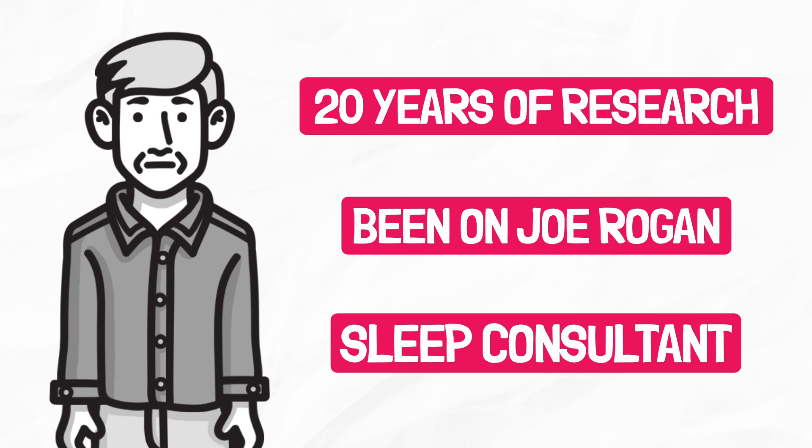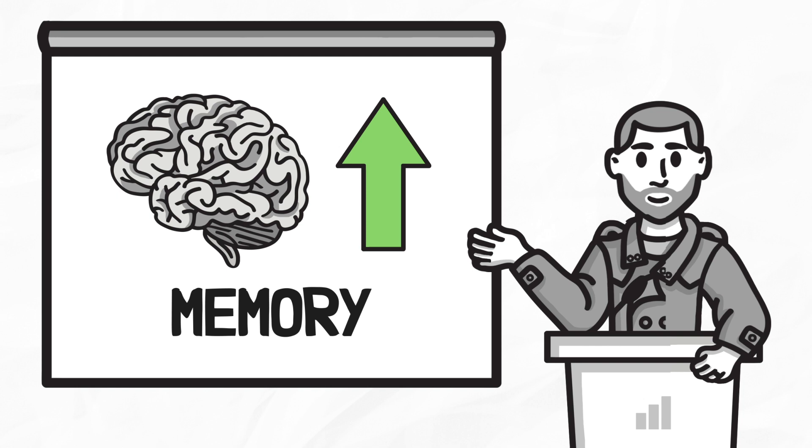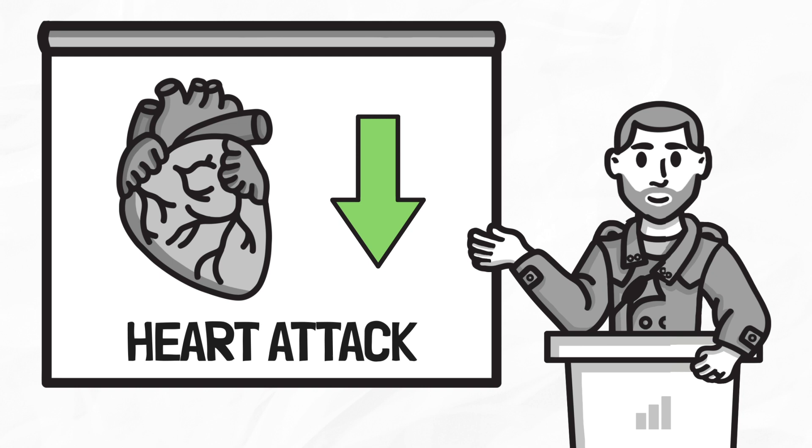Amazing breakthrough. Scientists have discovered a revolutionary new treatment that makes you live longer, enhances your memory, makes you more creative and attractive. It keeps you slim, lowers food cravings, protects you from cancer and dementia, and wards off colds and flu. It lowers your risk of heart attacks and stroke, not to mention diabetes. You'll even feel happier, less depressed, and less anxious.